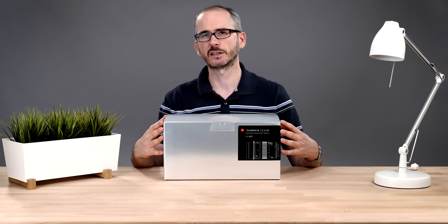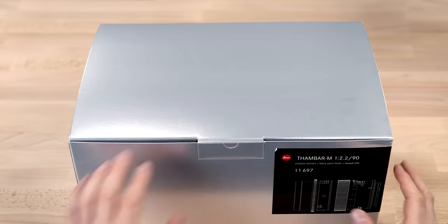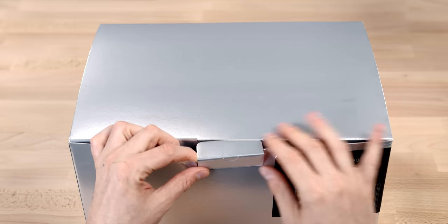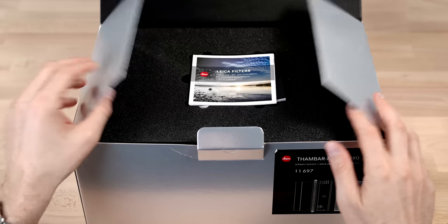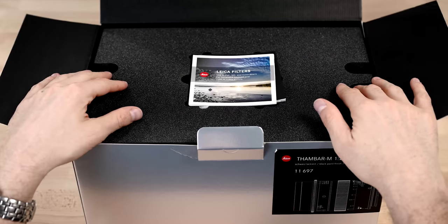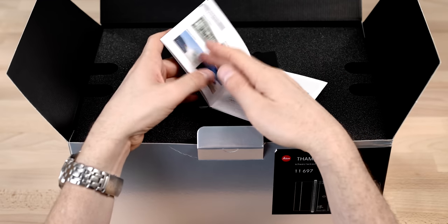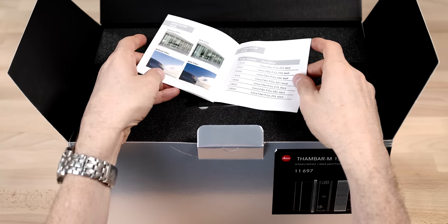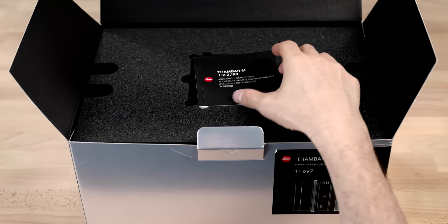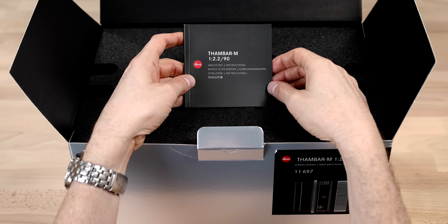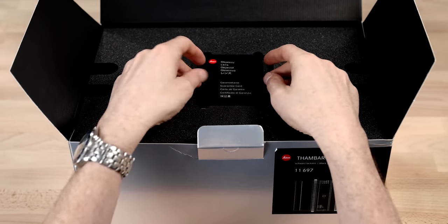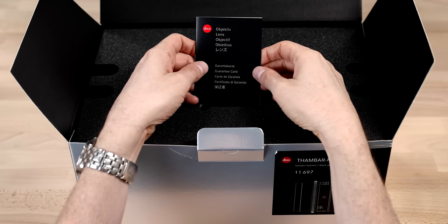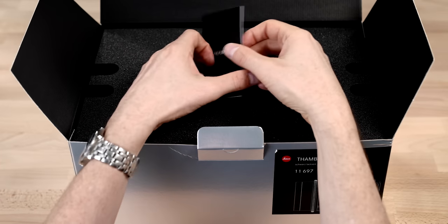So let's take a look at the lens, open it up, and see what we get. Okay, so first we're going to open the outer box by pulling on the tab, and right here we can see we've got a few little papers. This is a new packet Leica's including with a lot of lenses, which is a filter packet information. We've got the instruction manual for the Thambar, the guarantee card, and the test certificate.